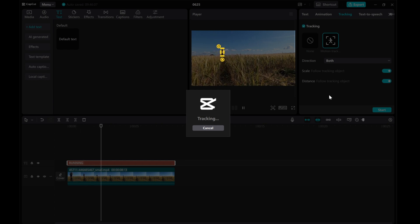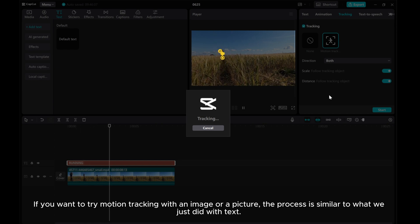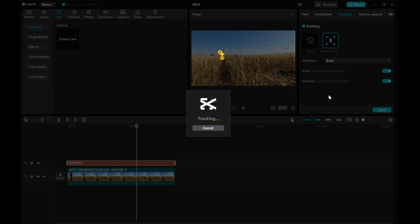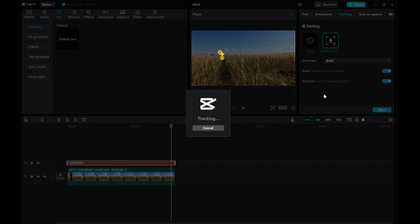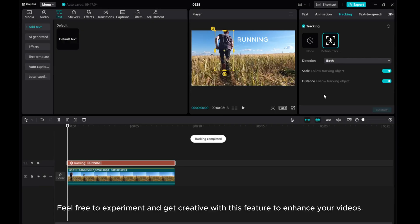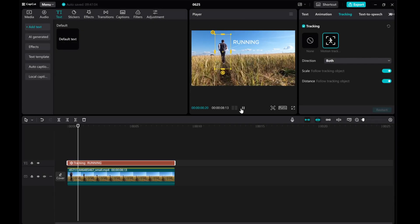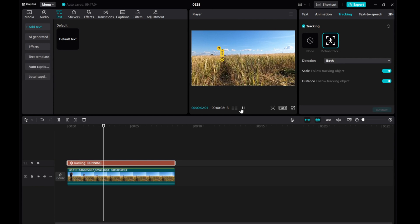If you want to try motion tracking with an image or a picture, the process is similar to what we just did with text. Feel free to experiment and get creative with this feature to enhance your videos.